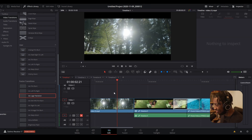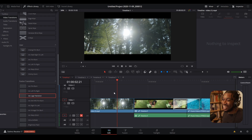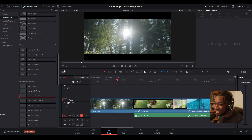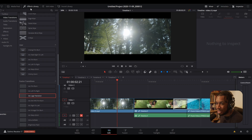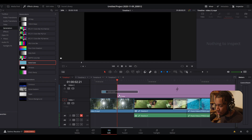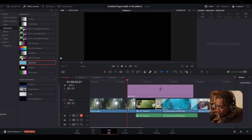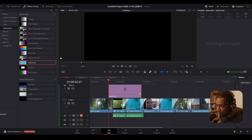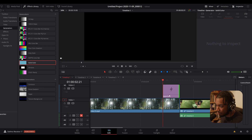But we're not finished — there's actually more. On the left-hand side, if you open the Effects Library you'll see it says Generators. Grab a Solid Color, drag it slightly over your timeline, and make it the length of the transition you want.